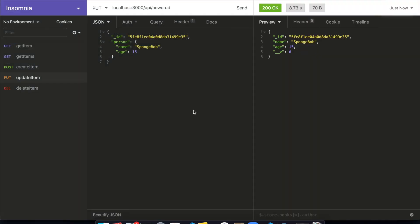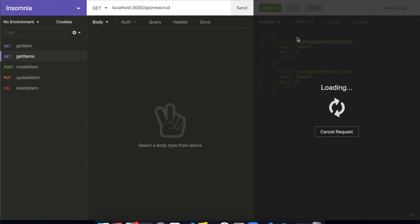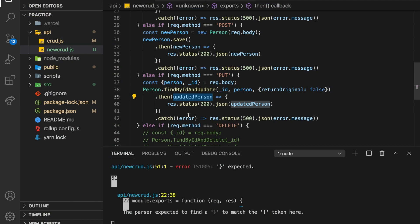So here we go. And now we have SpongeBob age 15 instead of Sandy age 16. So if I refresh this, so Sandy Sandy, SpongeBob age 15. Cool. So that update worked.